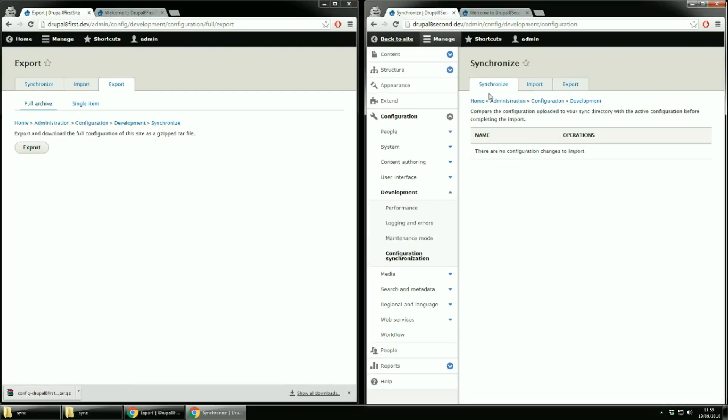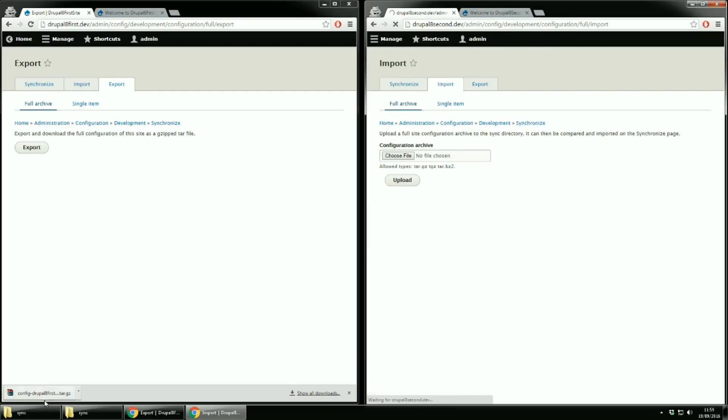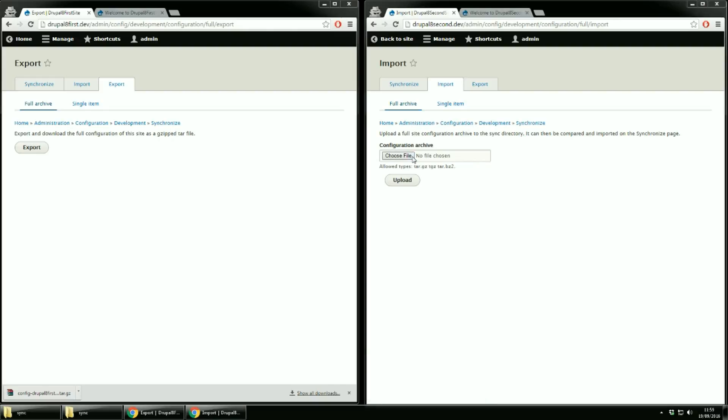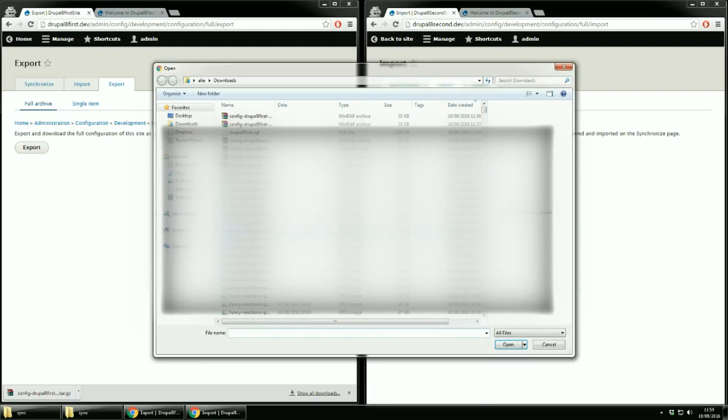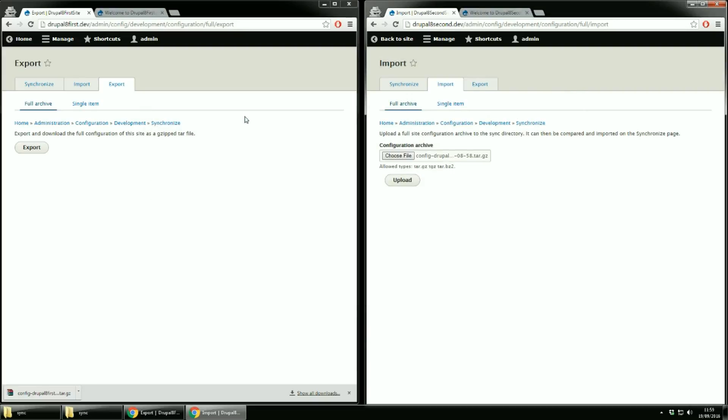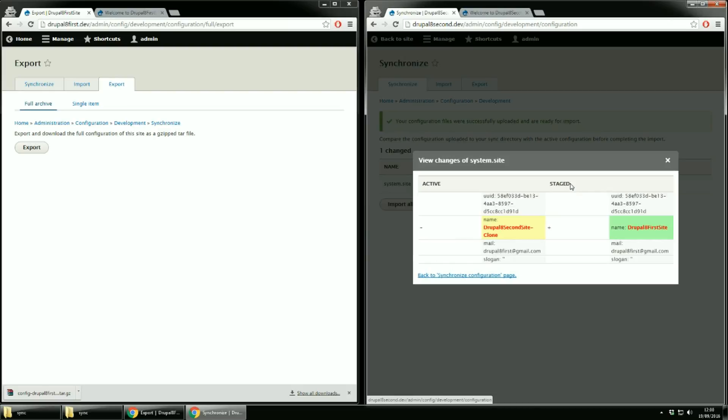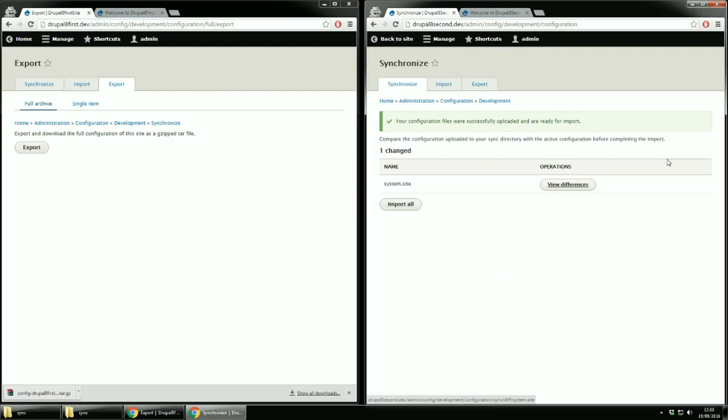Go to the sync page for the second site and click the import link. For full archive upload the newly created downloaded archive. Now on the synchronized page you'll see that you have one change. If you click the view differences button you'll see that the site name is changed. If we import the configuration the site name will be similar to the one from the first site. Click import all.